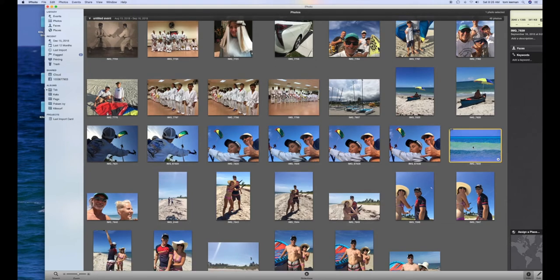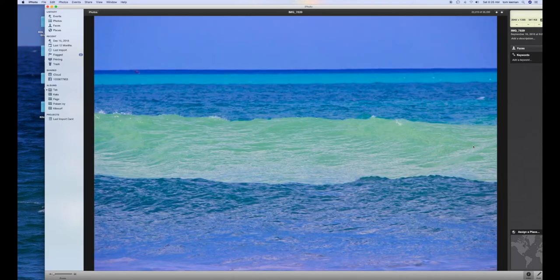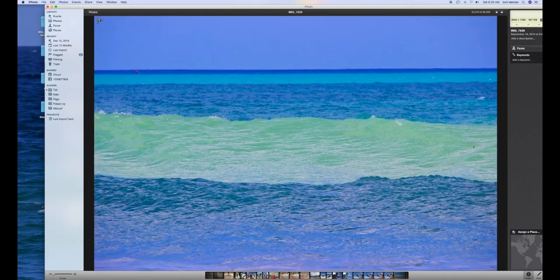It highlights it with the yellow, but we're going to open it all the way up. To do this, I double click on the image. Now we can take a good look at it.